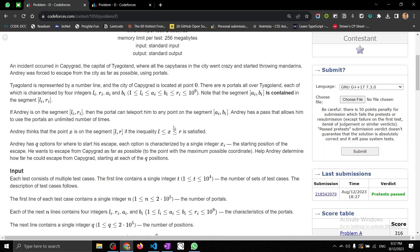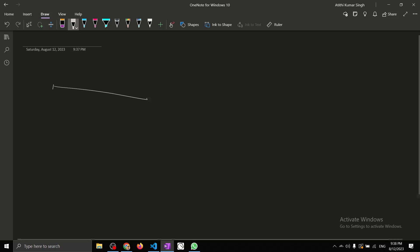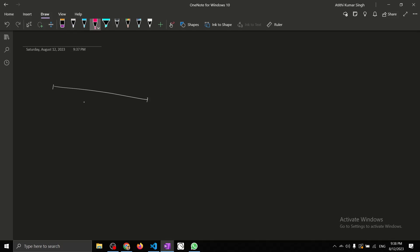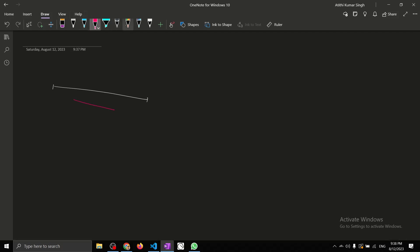If you haven't read this problem, let me briefly describe what the problem statement tells you. There will be some segments, and inside each segment you will have a sub-segment. Anywhere between the segment, if you are present somewhere in this region, you can travel anywhere within this red region.